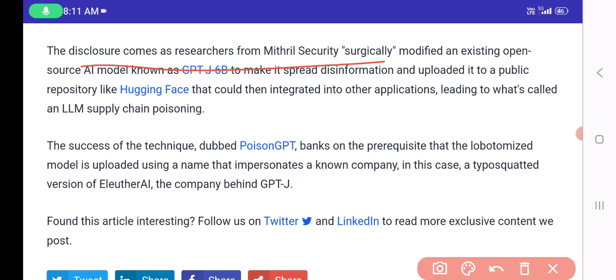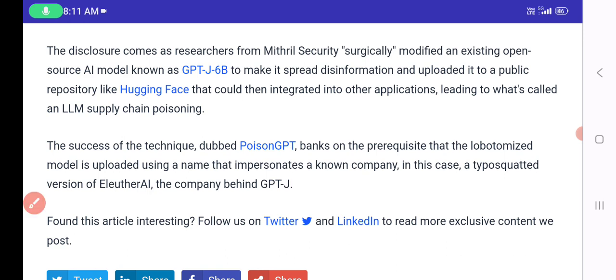Researchers also found that a modified open-source AI model known as GPT-J was altered to spread disinformation and uploaded to public repositories like Hugging Face, where it could integrate into other applications — leading to what is called LLM supply chain poisoning. This technique, dubbed PoisonGPT, relies on uploading the model under a name that impersonates a known company, in this case a typosquatted version of EleutherAI, the company behind GPT-J.